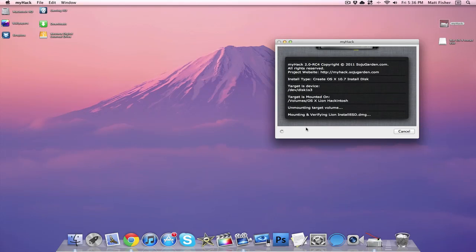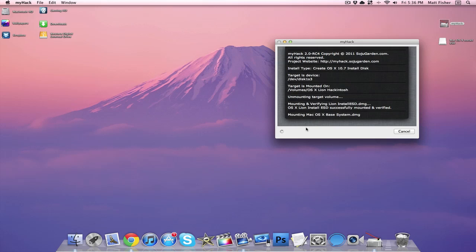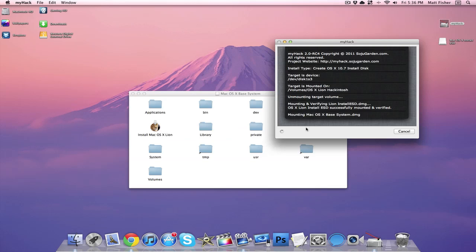Now in a little bit it's going to ask us if we are OK with erasing everything that is on this drive, and of course we're going to say OK once that message appears because we are going to be using this drive for much more important things, like a Lion Hackintosh.